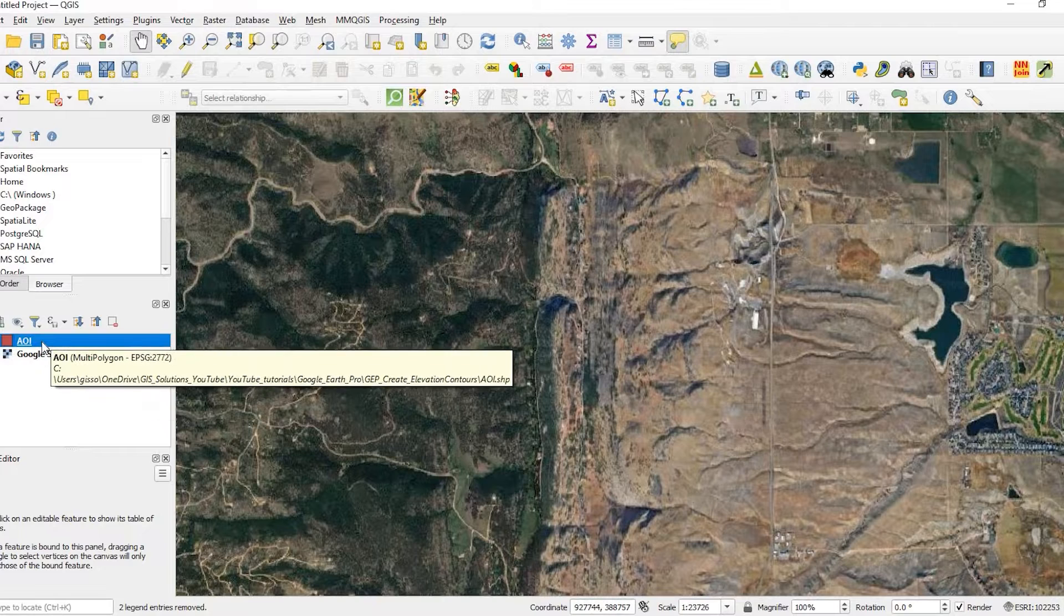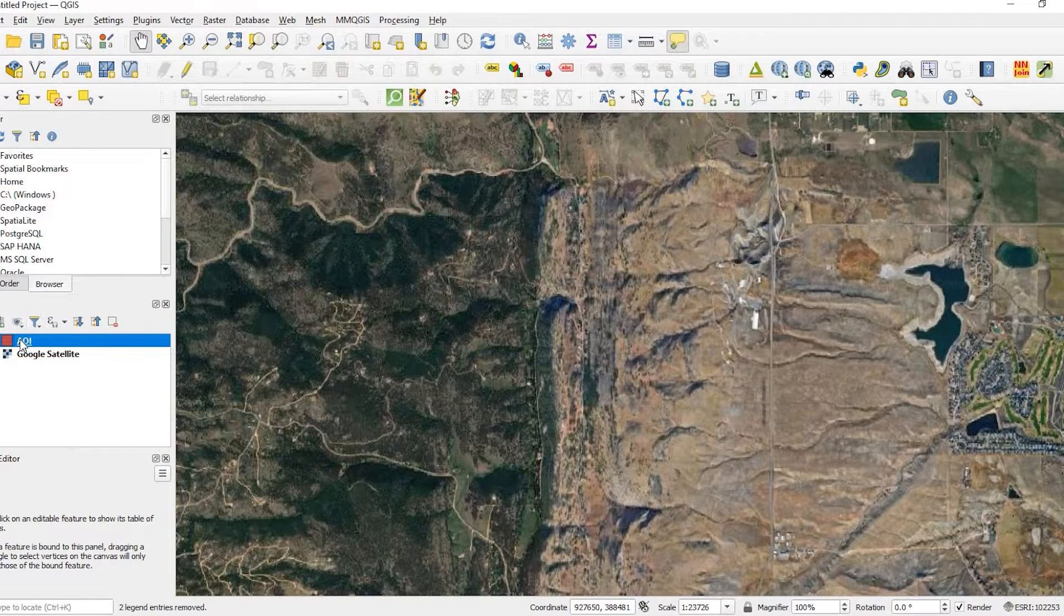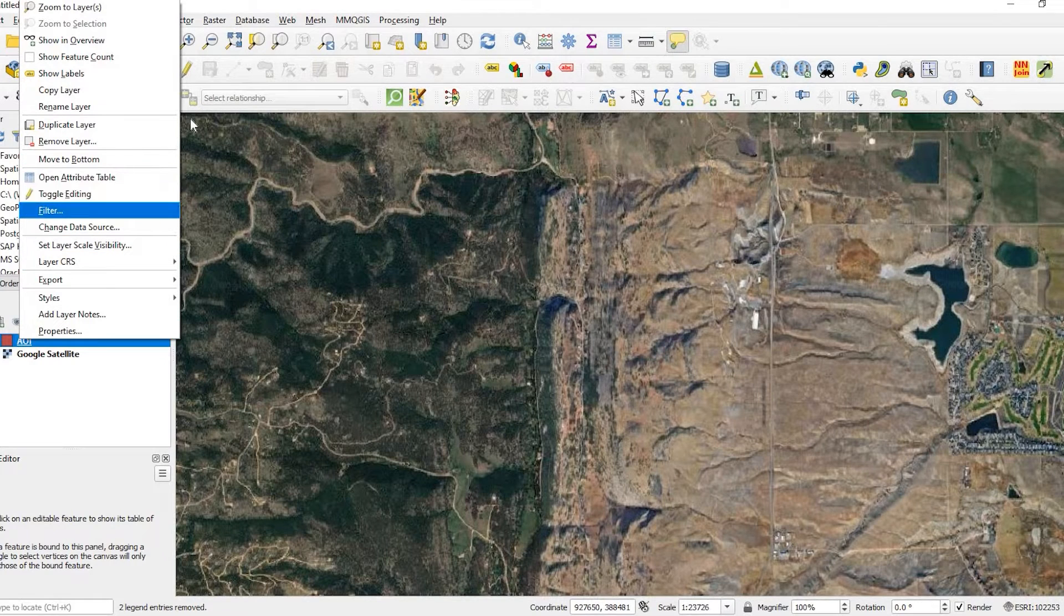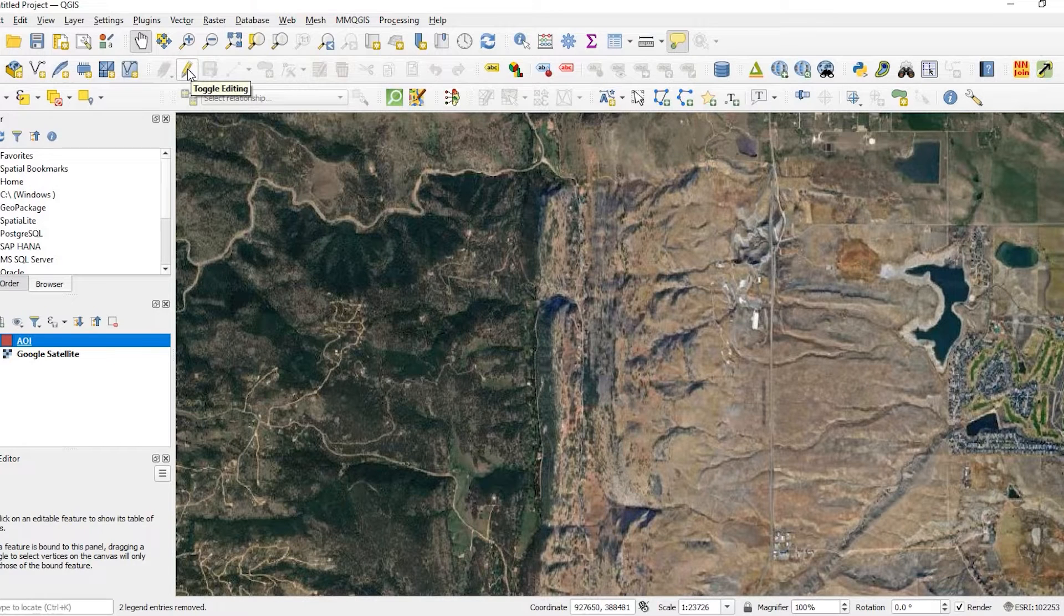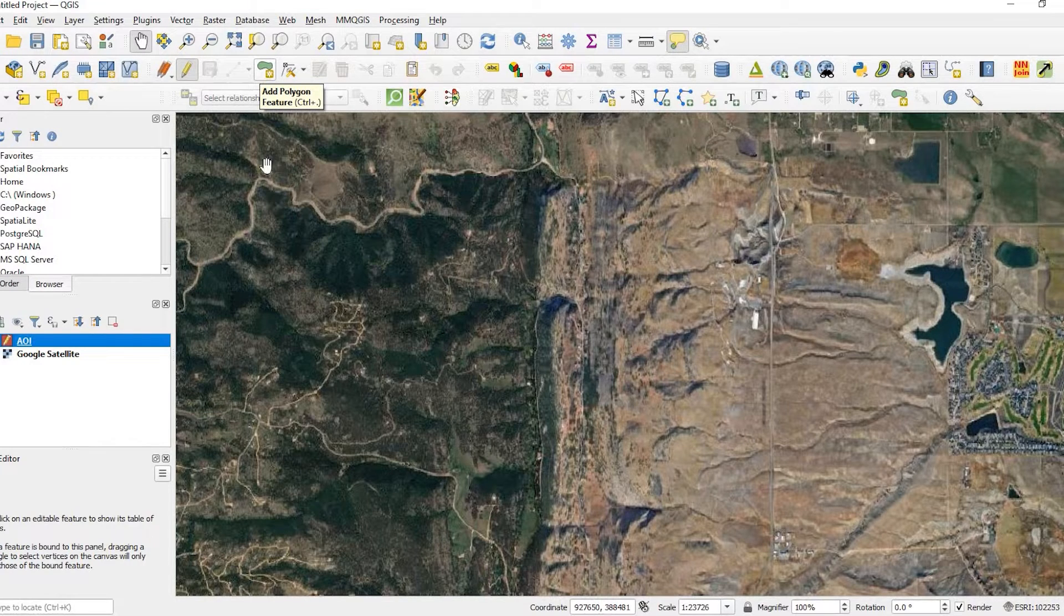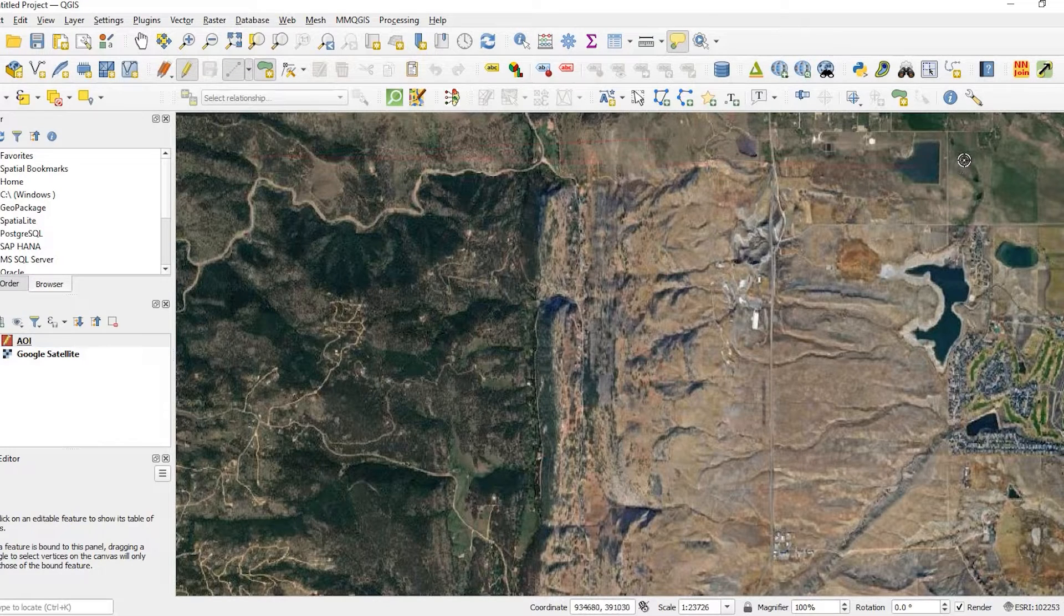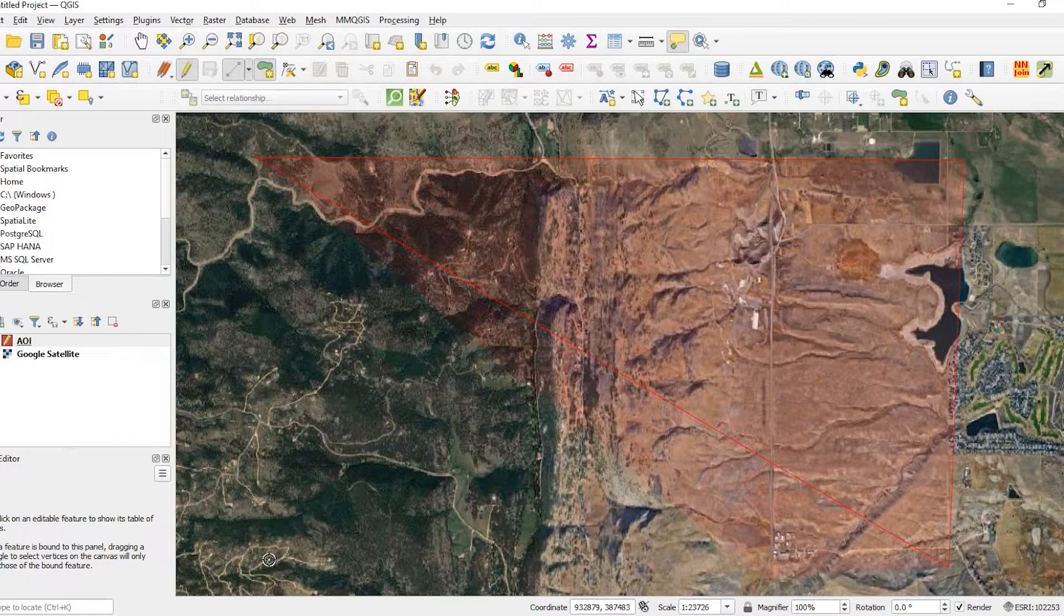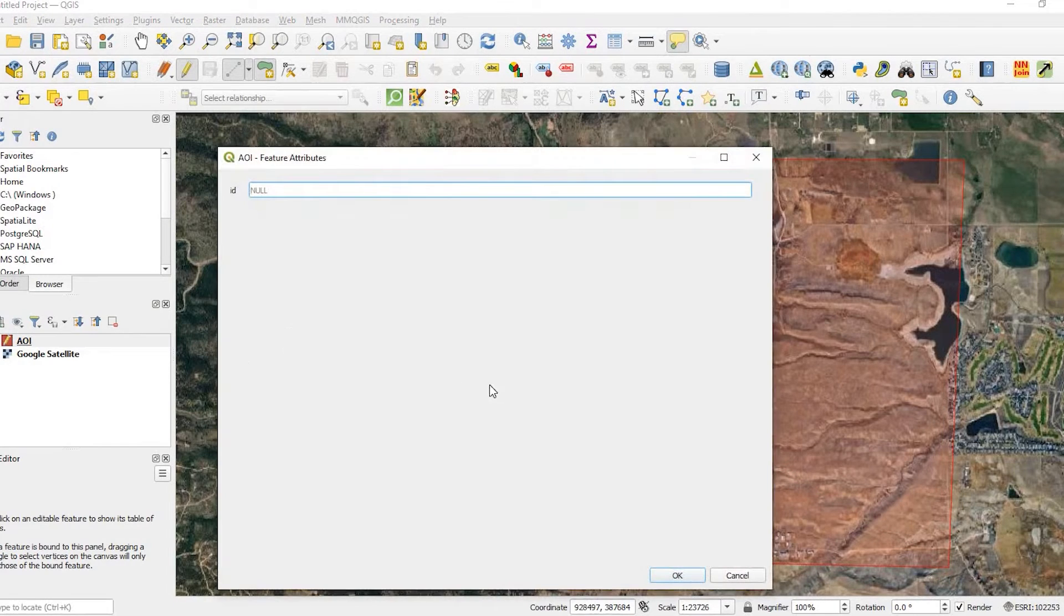Now to start my editing session to create my area of interest, I can either right click on my new shapefile and come up here to toggle editing or in the toolbar, I could click on the toggle editing little pencil here. When I do that, this icon is now enabled, which is add polygon feature. So I'll click onto that. If I left click, I could start my drawing session. Left click again. I'm drawing my boundary. Left click to complete my area of interest. And then I right click to finish.